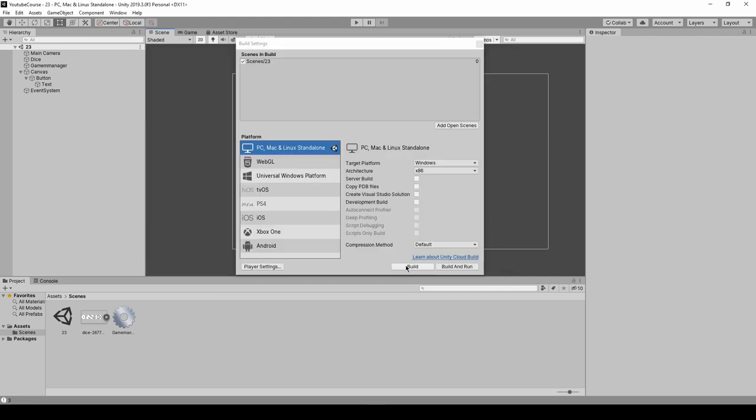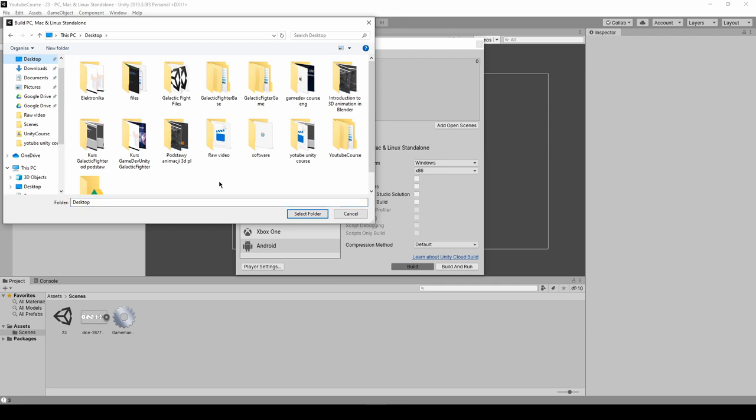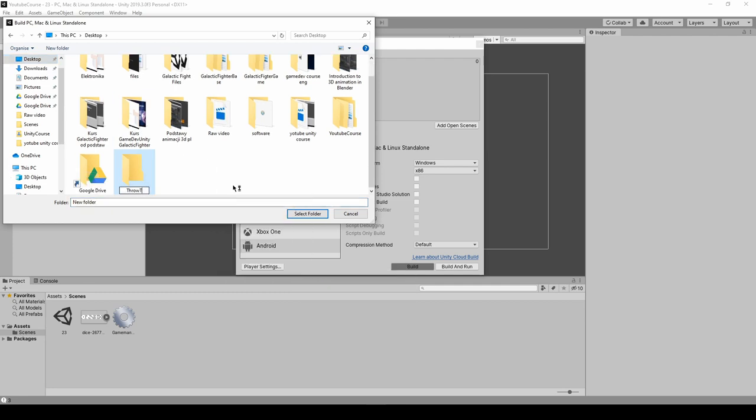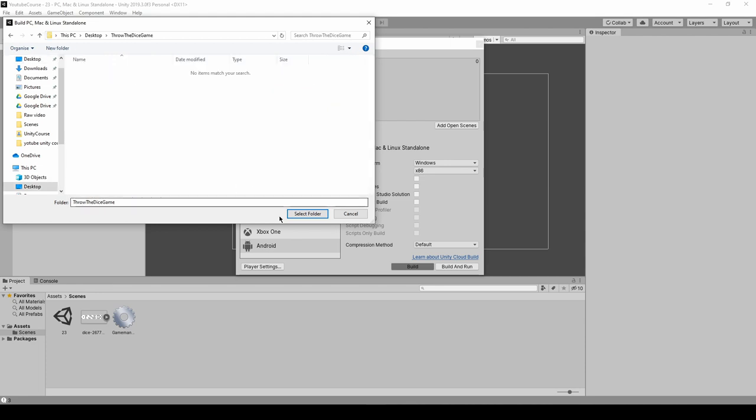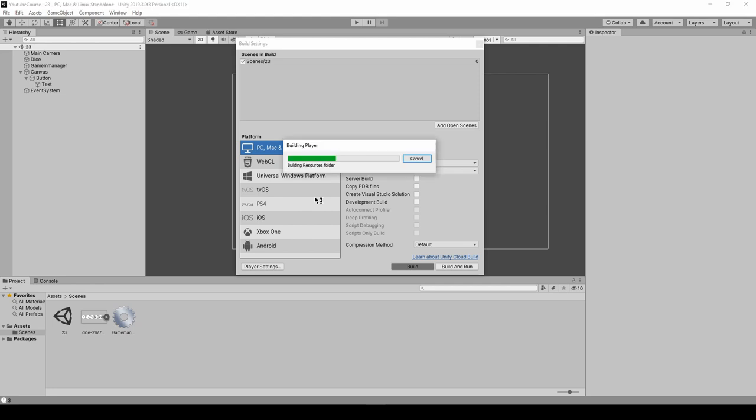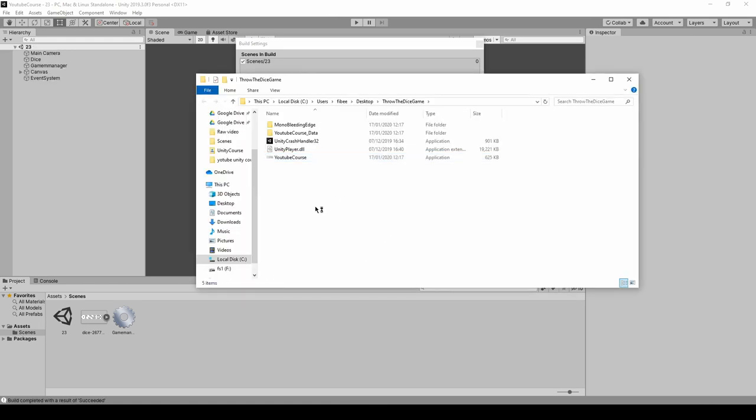Here, let's click on the build. Choose some folder for it, and I'll call it maybe throw the dice game. Open it and select folder. After a couple of seconds, or maybe a bit longer, because Windows projects of such a small size that we're building will be built very quickly. And here it is. As you can see, there's some icon already with our dices.